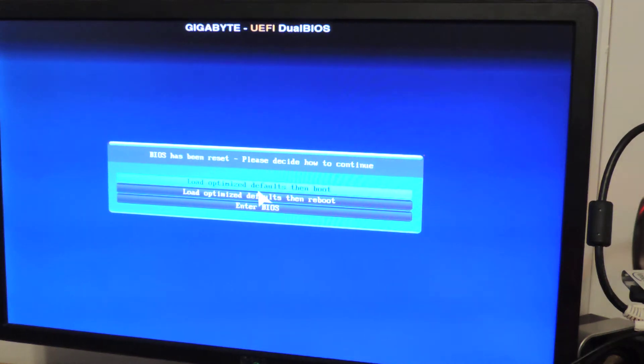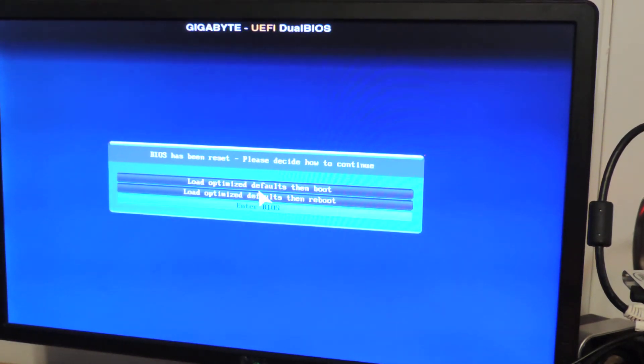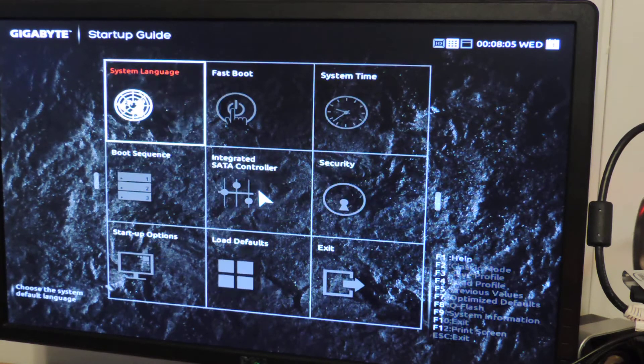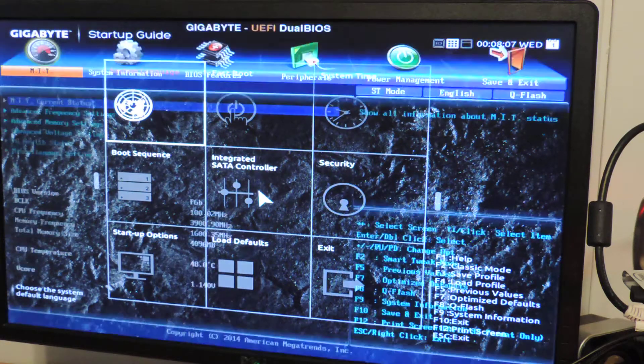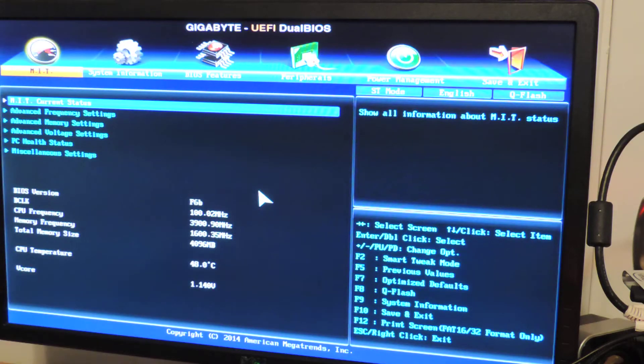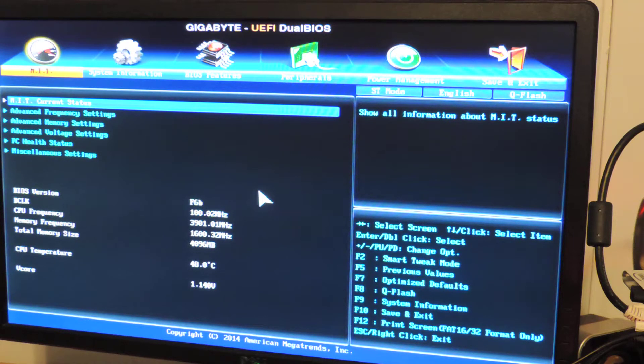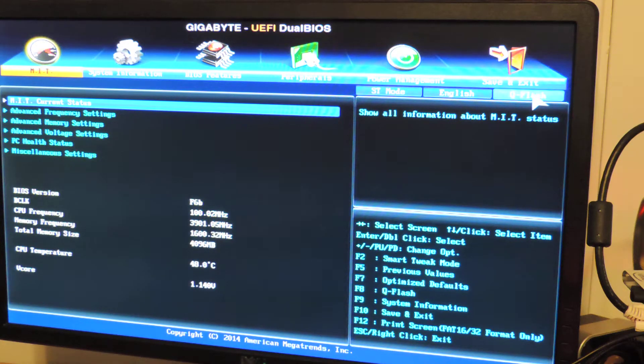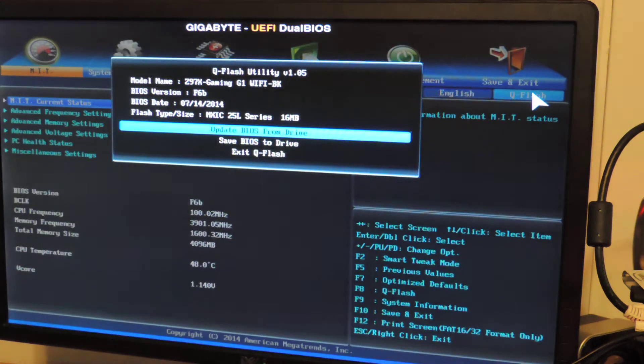Let's get back to the system. I'm going to enter the BIOS. I'm going to press F2. I'm going to go to the old style stuff. Now, I'll just press F8. Or you can use your mouse and click Q-Flash. I'll just hit F8. Enter Q-Flash.